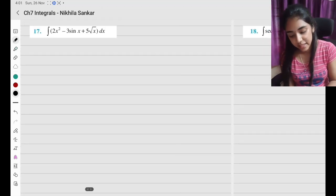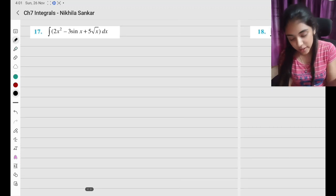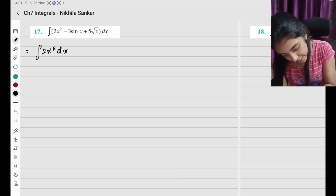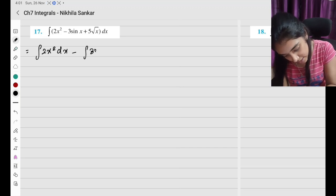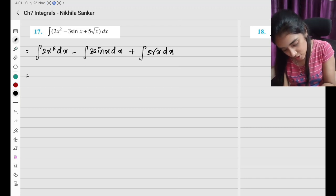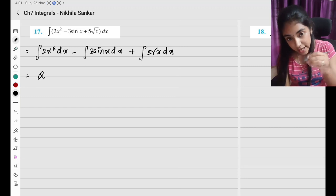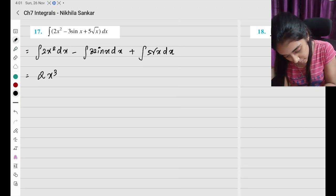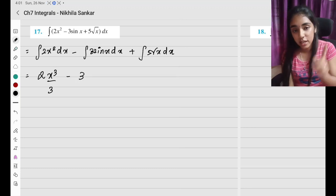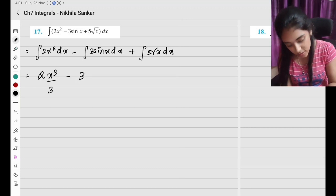Question number 17. I'm going to split the integral clearly. So I will have: integral of 2x squared dx minus integral of 3 sin x dx plus integral of 5 root x dx. So 2 is a constant, x squared — the integral is x to the power plus 1 divided by power plus 1. And minus 3 is a constant, the integral of sin x is minus cos x.